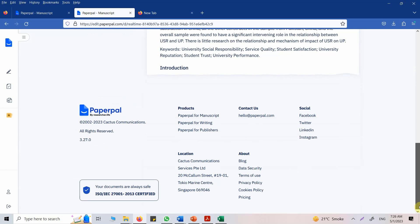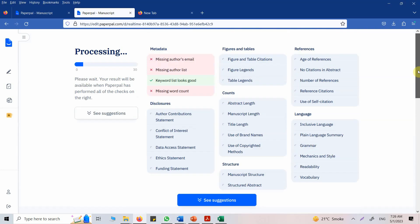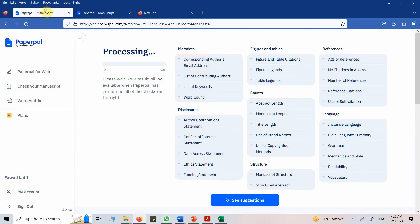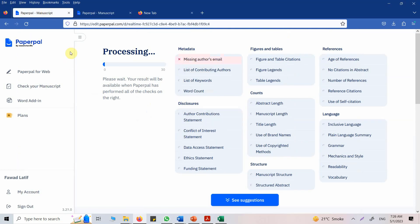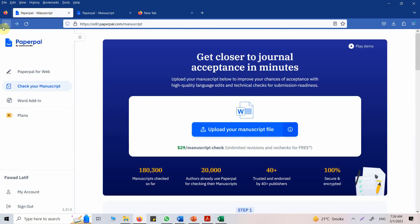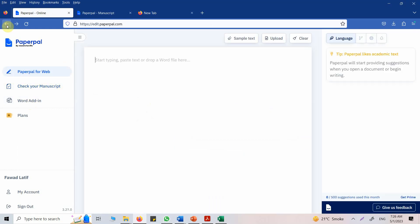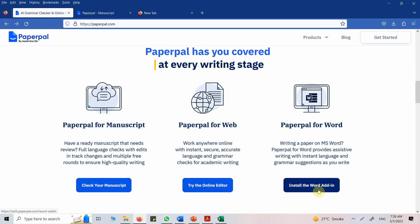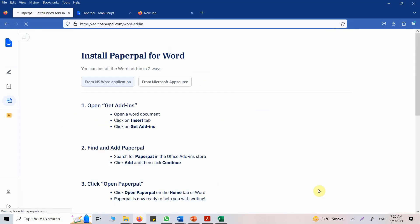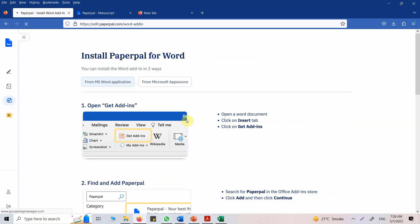Now it is giving you suggestions as well. Just have a look. You can have a Word add-in, so I'm going to use it. Now let's use the Word add-in and see how it goes. Let's open the Word document.